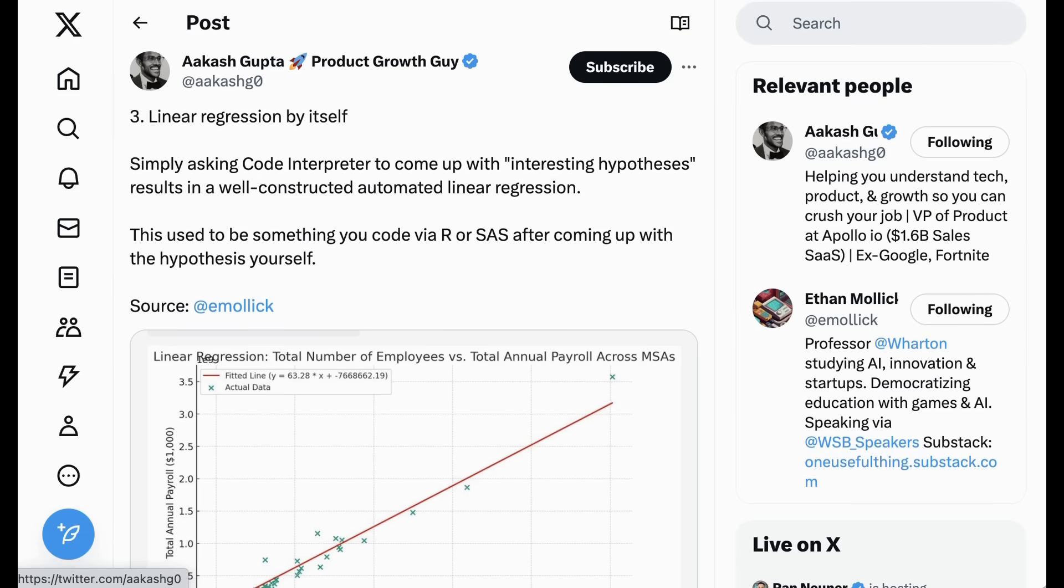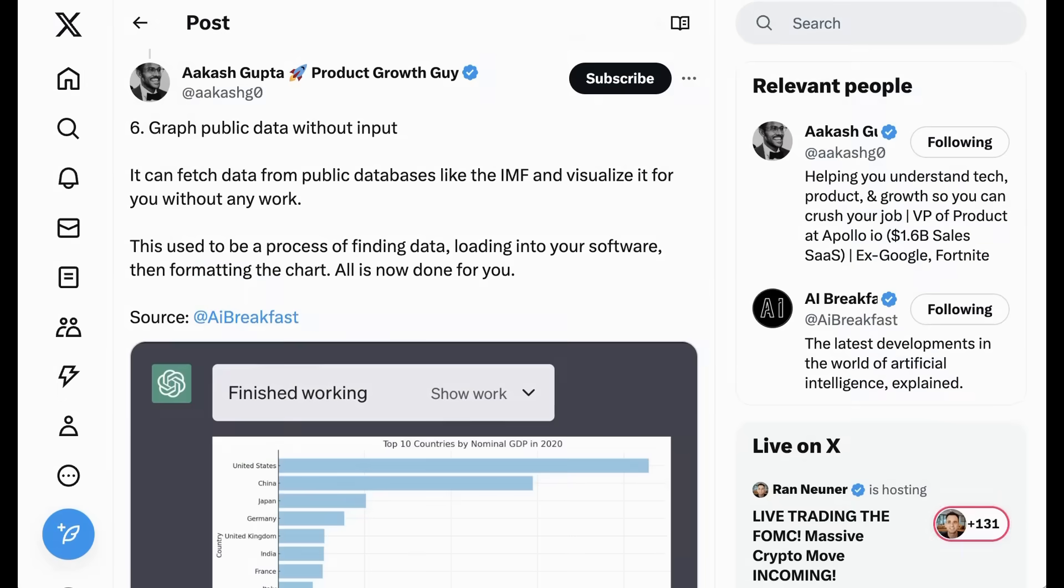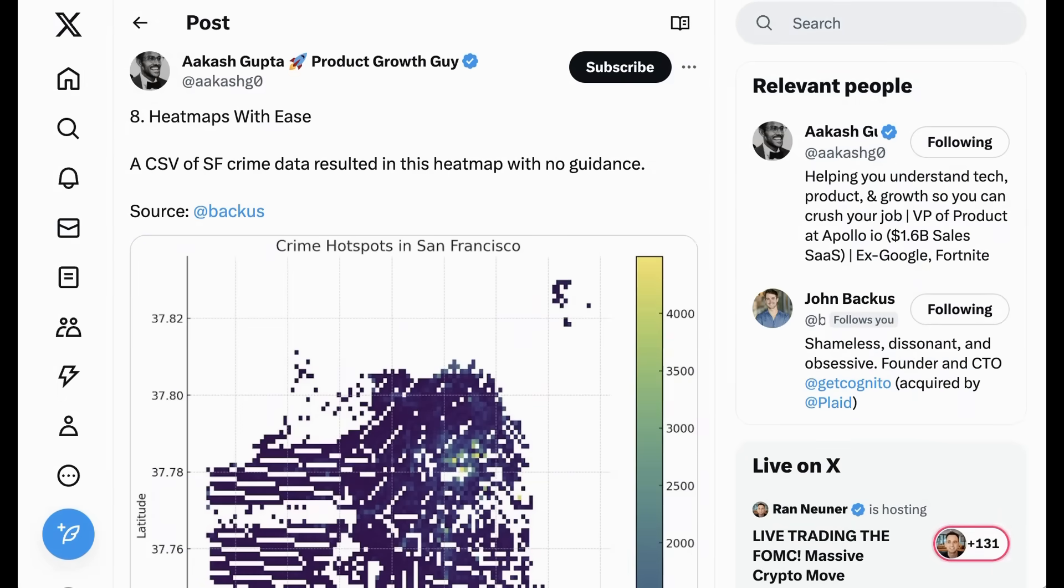It can create basic visualizations, graph public data, and visualize data in a ton of different ways. Even though it's slightly old news at this point, it does remain one of the most impressive features of any AI product.